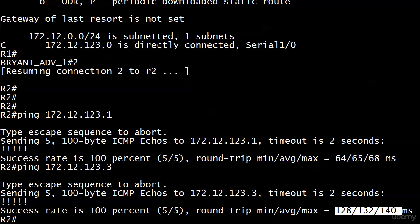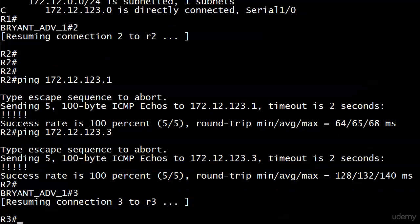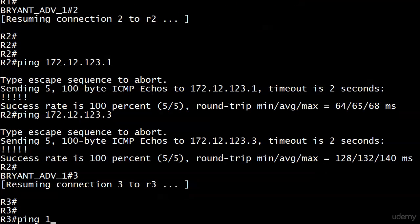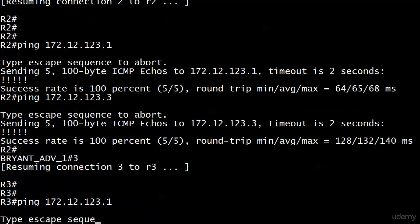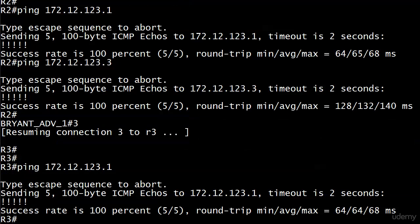And I will go ahead and send some pings from here. And you can see those round trip times going from three to one. You know, it's about 65 milliseconds.